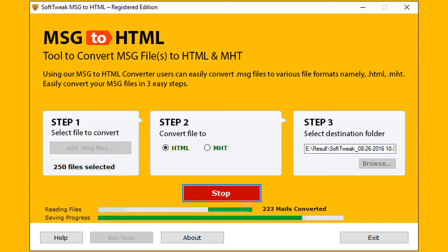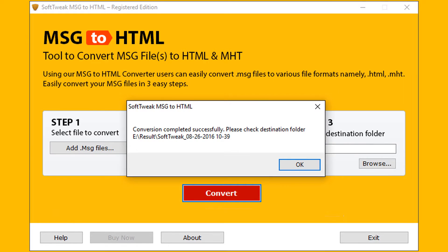Successful completion of the process will give message as conversion completed successfully. And also it previews the destination location of the output.